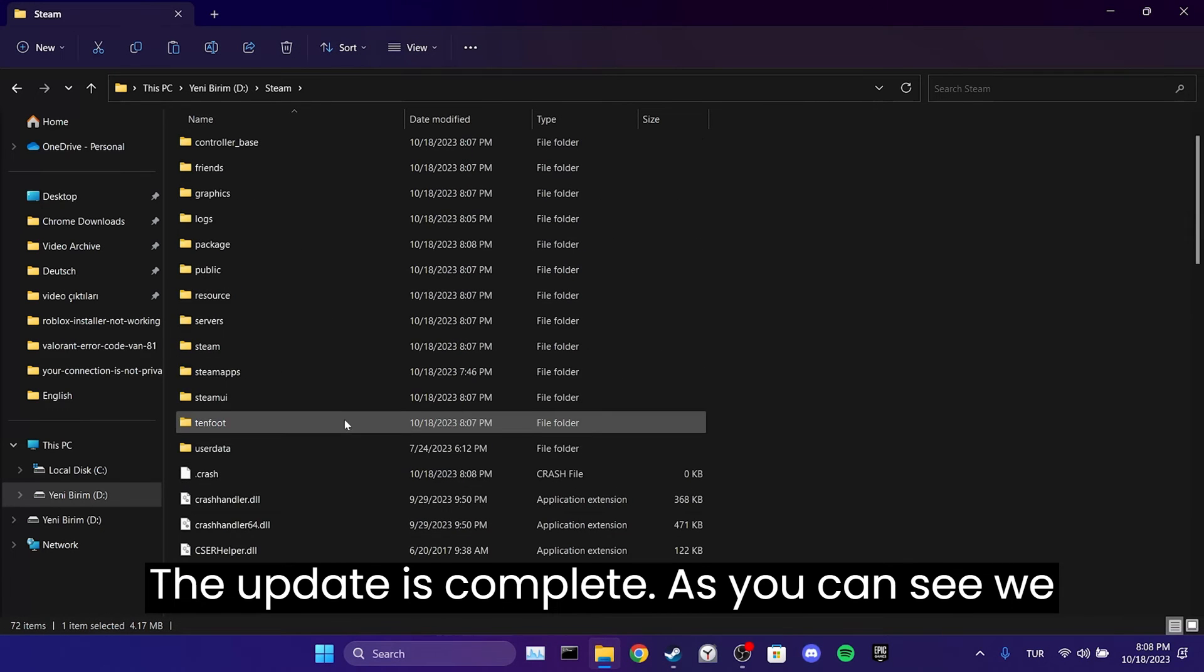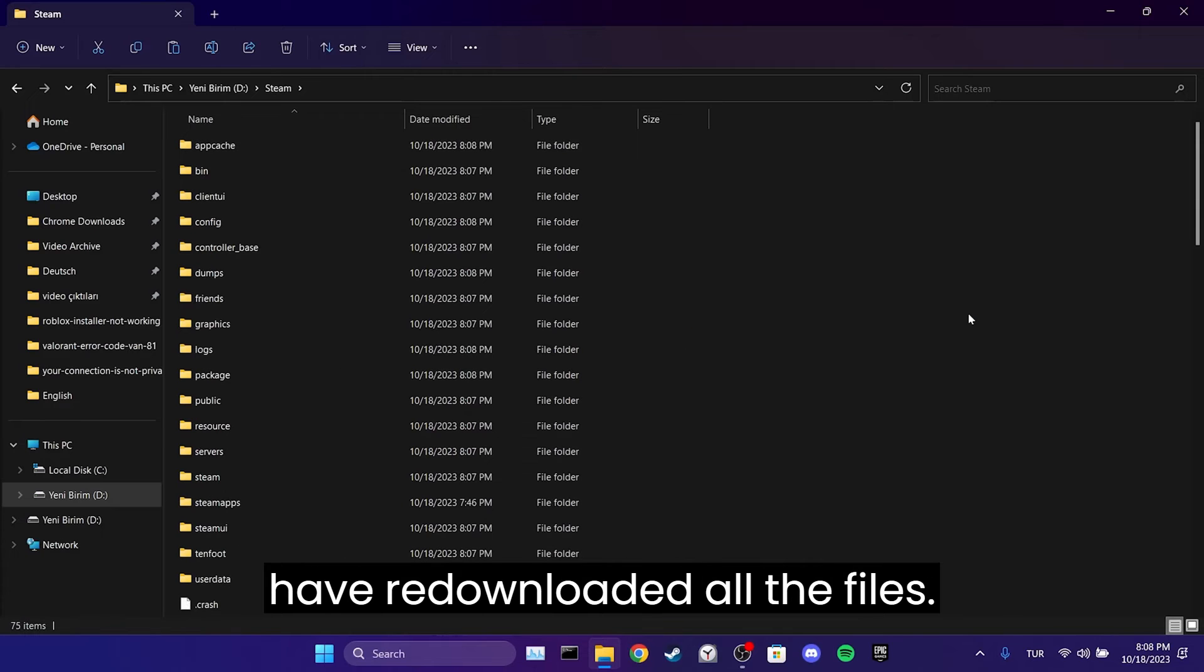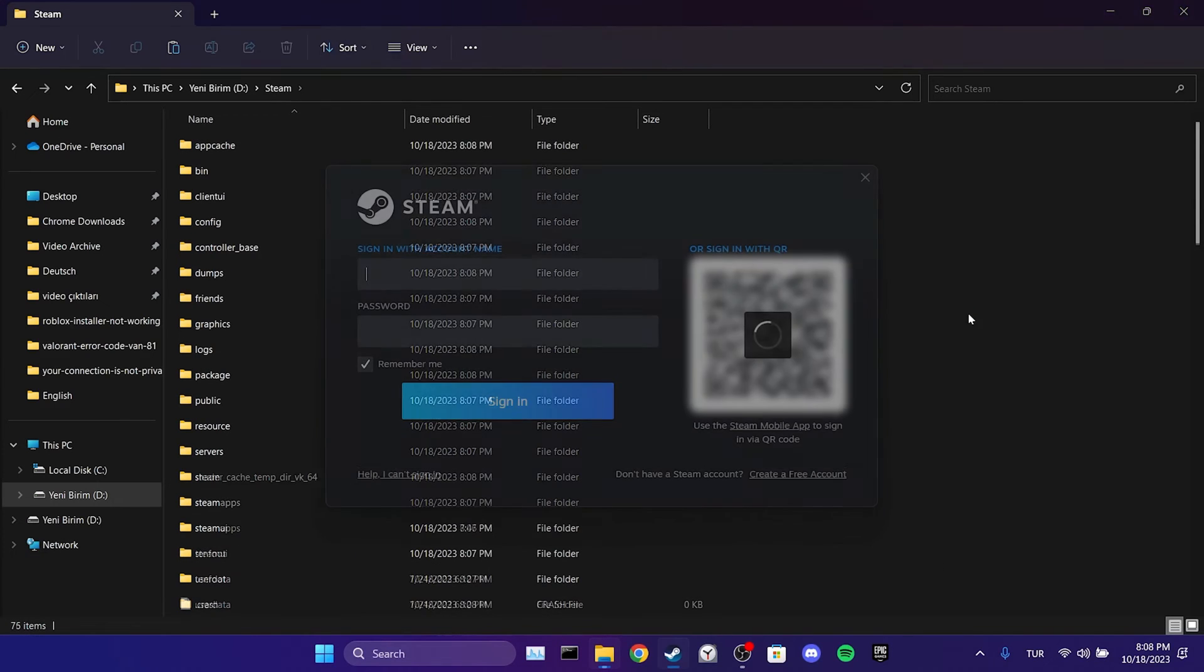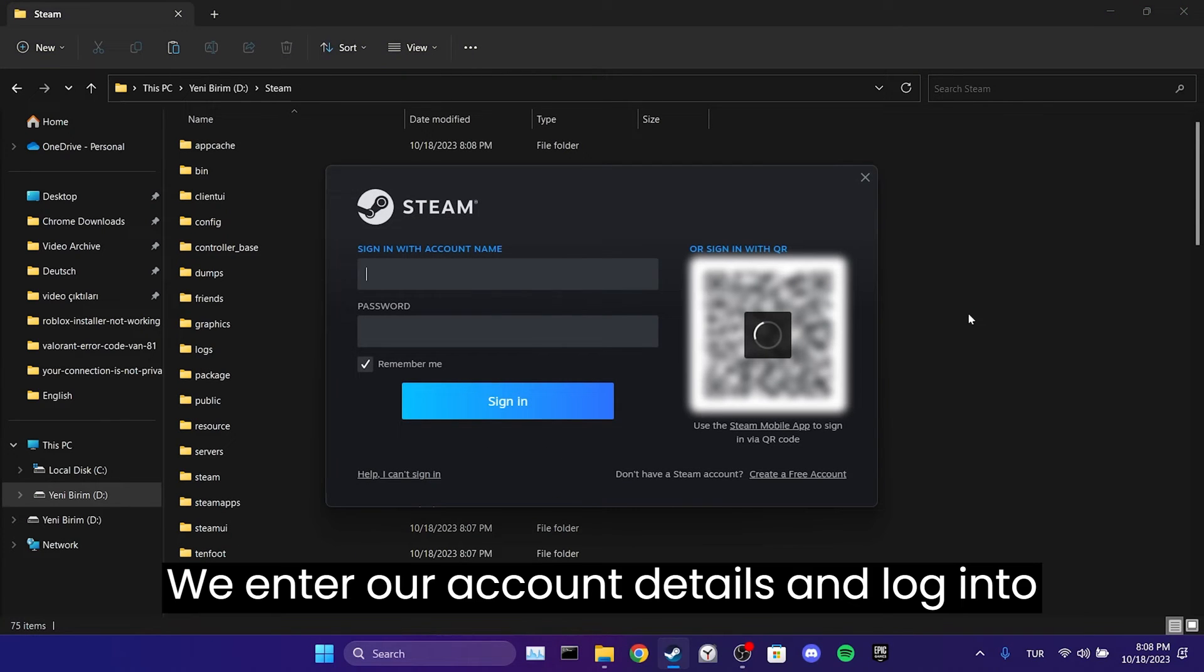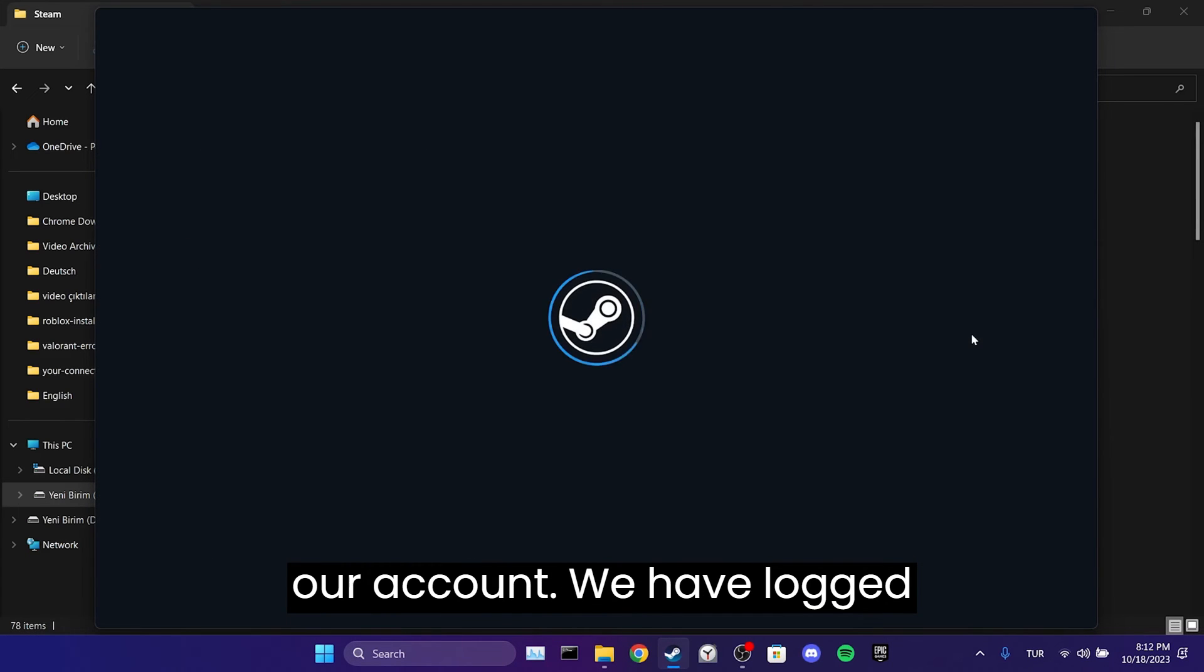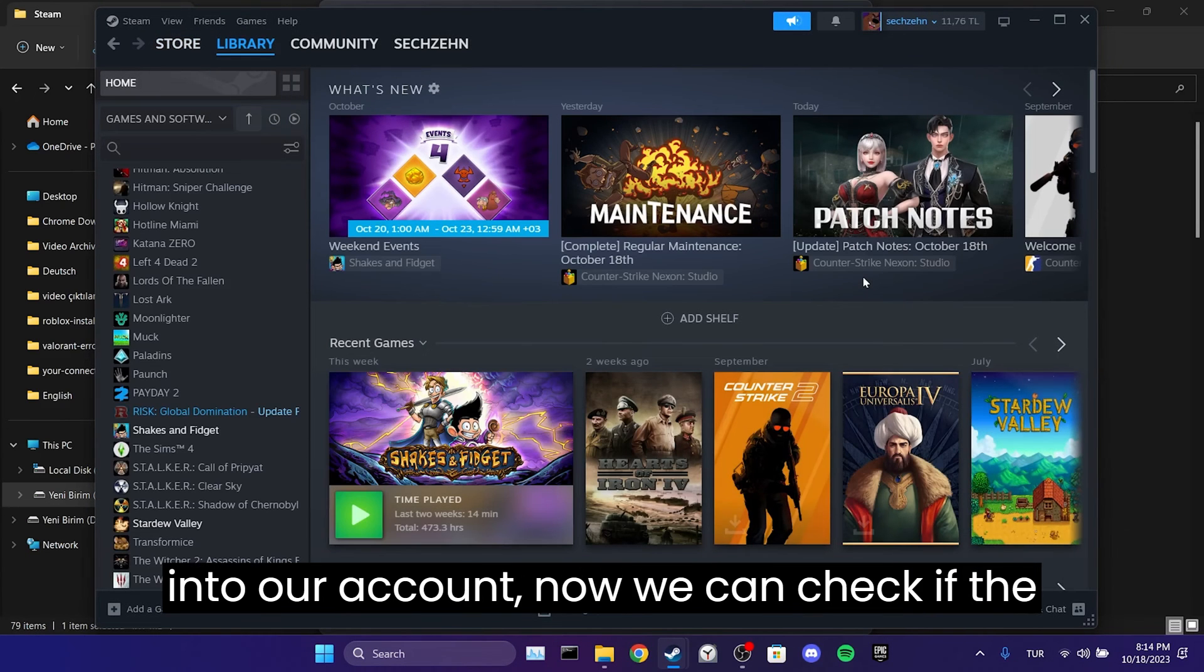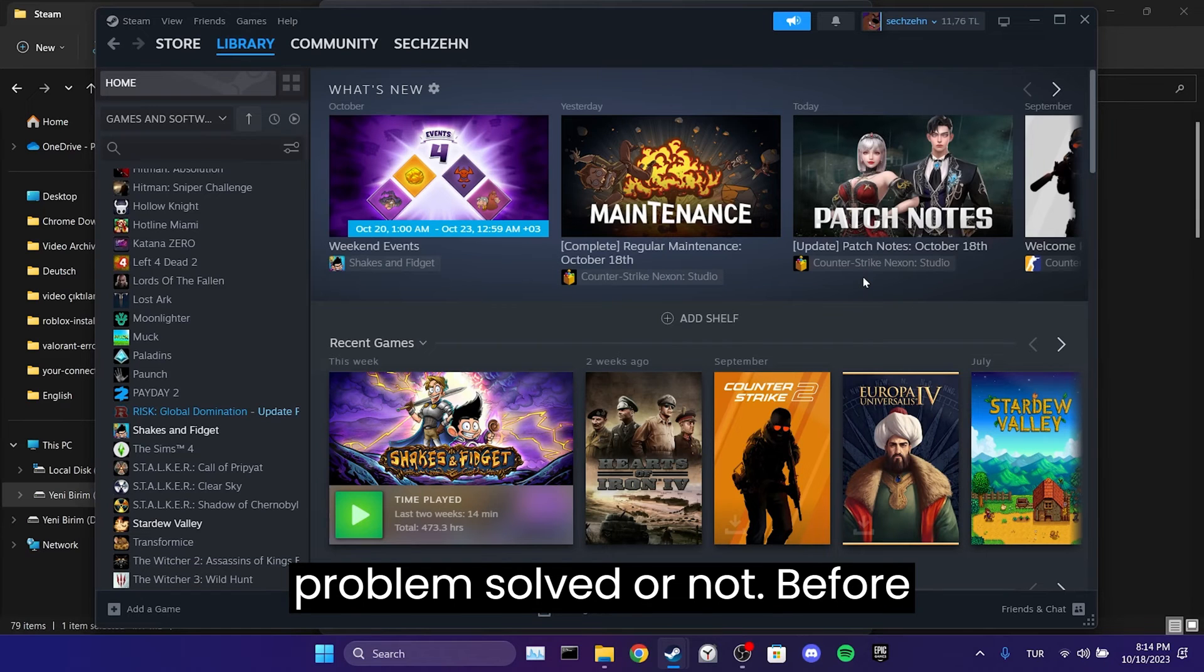The update is complete. As you can see, we have re-downloaded all the files. We enter our account details and log in to our account. We have logged into our account. Now you can check if the problem is solved or not.